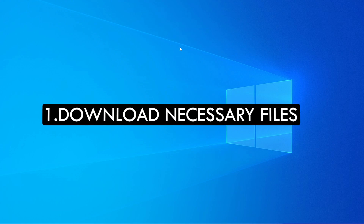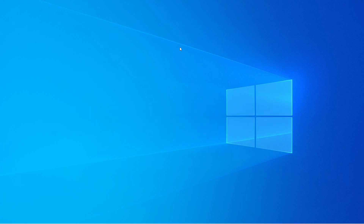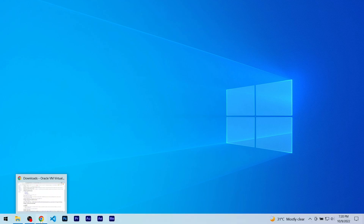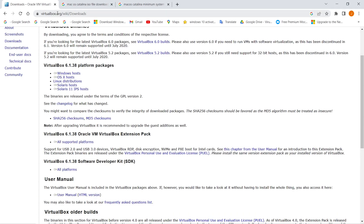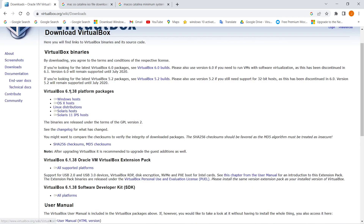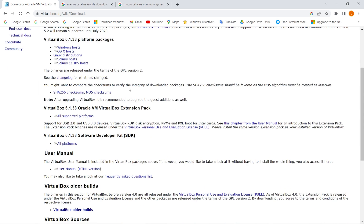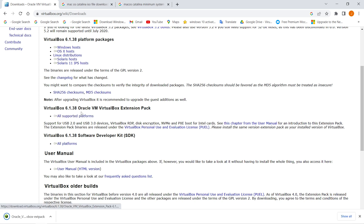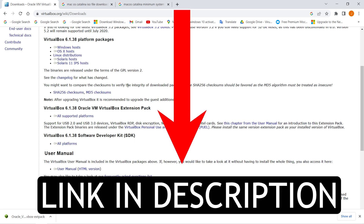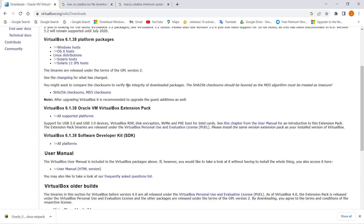First of all we have to download some files and applications. Number one is download VirtualBox. Open up your Chrome browser and go to virtualbox.org. From here download VirtualBox 6.1.38 the Windows version. After downloading it just go through the installation process. Number two is download the VirtualBox extension file — if you scroll down you can find it right there, just click on it. After that we also need to download the macOS Catalina ISO file. I have given a link in the description below, or you can go to any website that provides the free ISO file for macOS Catalina.